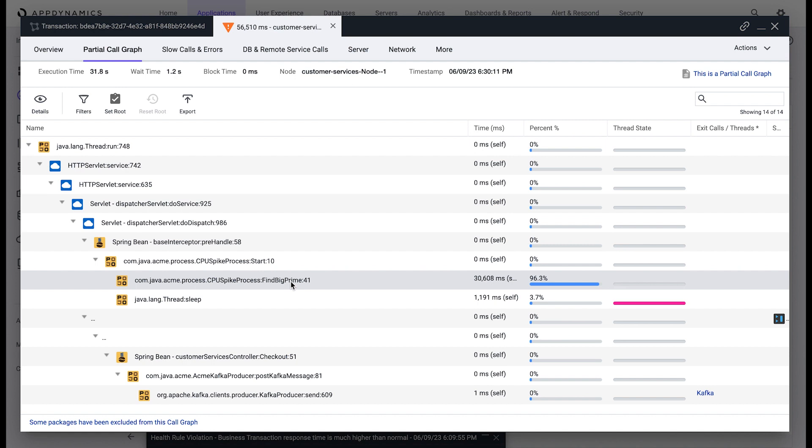In this snapshot, we notice that the find big prime method, which is causing the majority of the time, took about 30 seconds to execute and caused the delay in the end-to-end transaction.